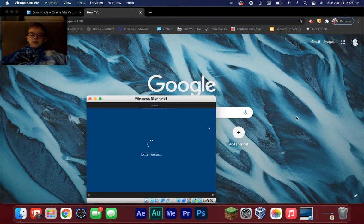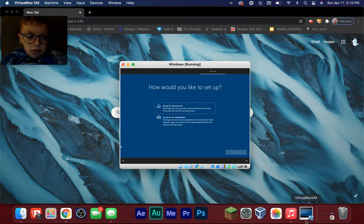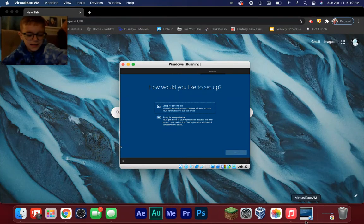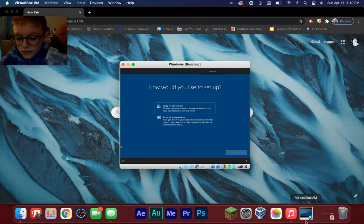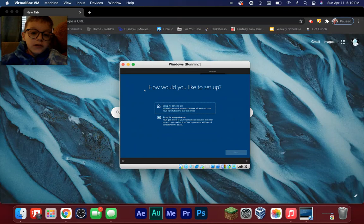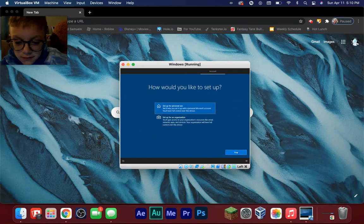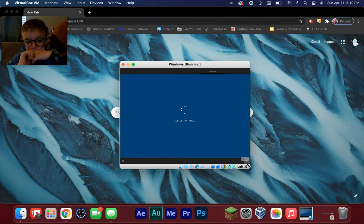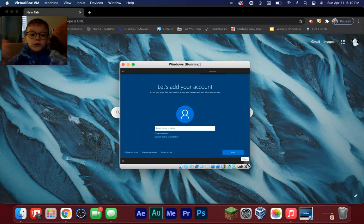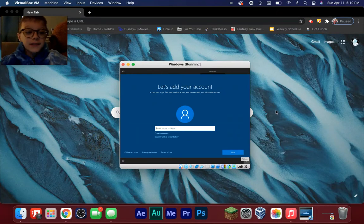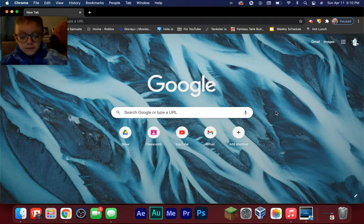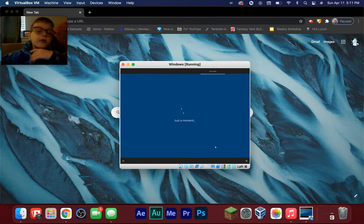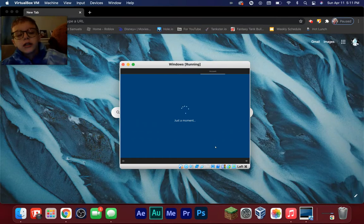Okay, I just moved — sorry for the camera movement. The audio might not be great. Now it's asking 'How would you like to set it up?' Select 'Set up for personal use.' Now you're going to set up your account. I'm not going to film this part because it's straightforward — just create an email and a password and you're done.